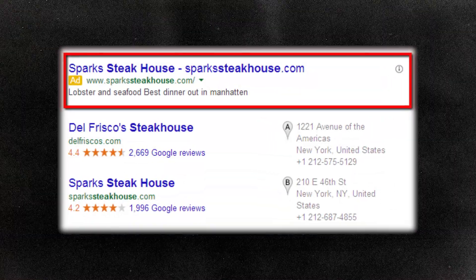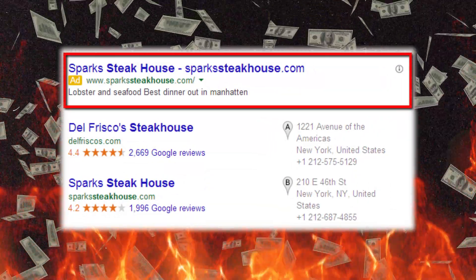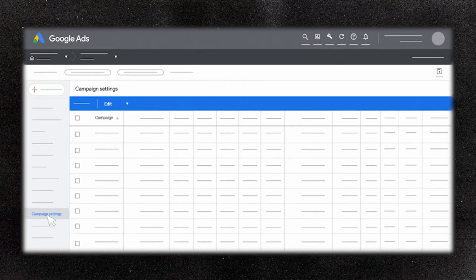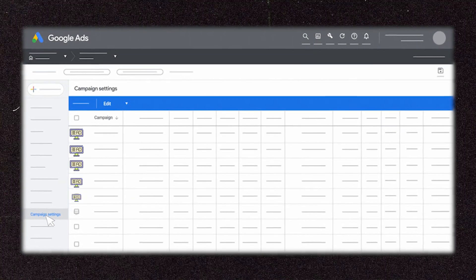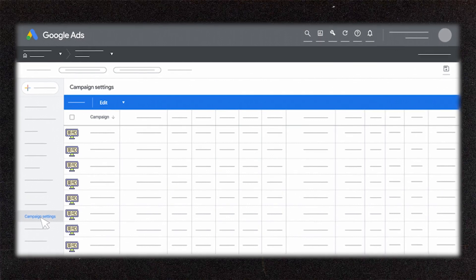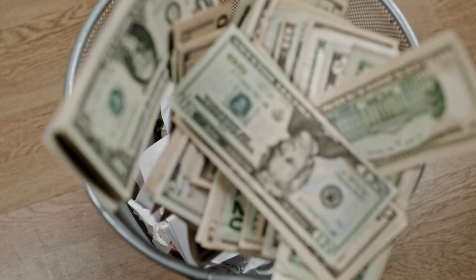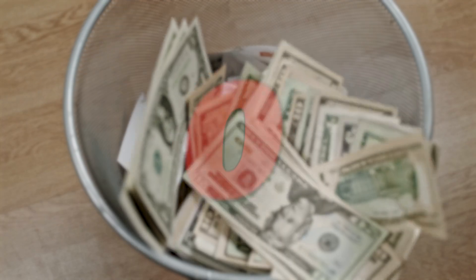Do you have a bad Google Ads campaign that is just wasting money with no conversions? Or even worse, do you have a Google Ads account that has multiple bad Google Ads campaigns that are all wasting your money, once again with no conversions?